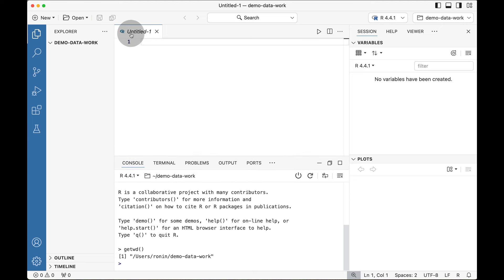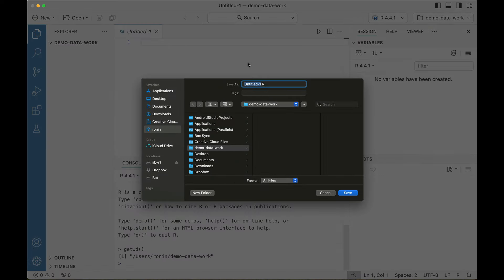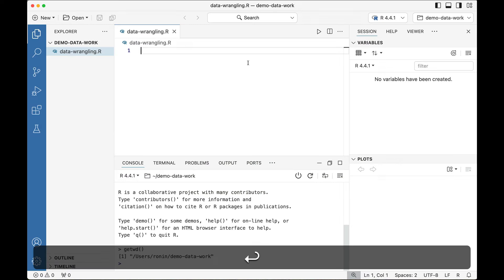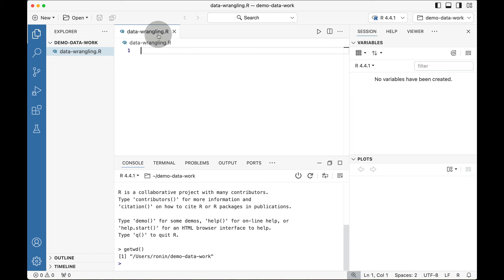We have this Untitled-1 file. If you try to press the save button, unfortunately nothing happens. You have to go up to the File menu and then go down to Save, which is equivalent to the keyboard shortcut Command-S on Mac or Control-S on Windows. I'll press Command-S, which opens a save prompt, and I'll call this data-wrangling.r and save the file. Notice on the left-hand side there's now a data-wrangling file, and in the editor window we have a named file with a pathway showing where it's being kept.